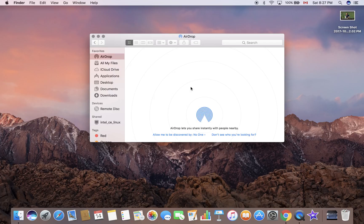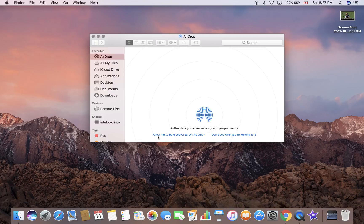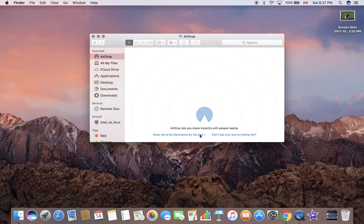Right now my Bluetooth is turned on. Have a look at this here - it says 'Allow me to be discovered by No One.' That means nobody can see that your AirDrop is turned on.